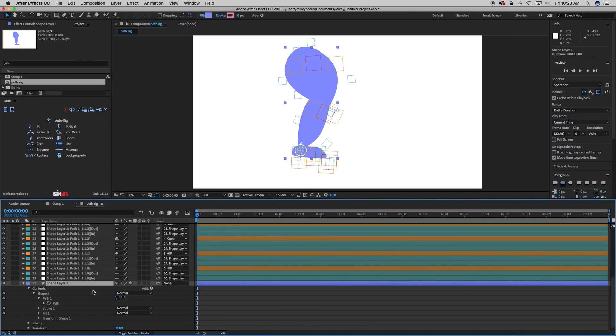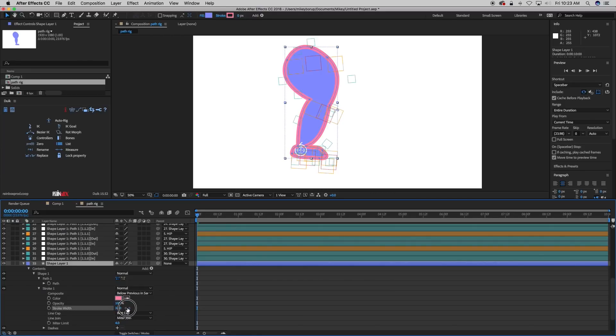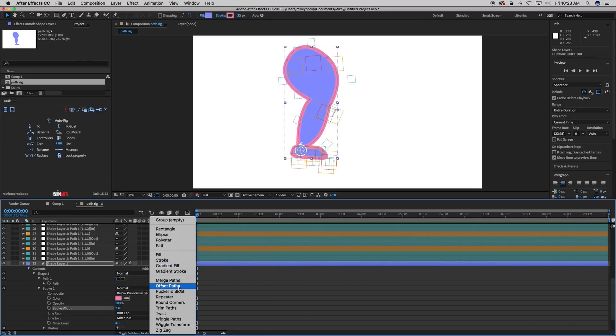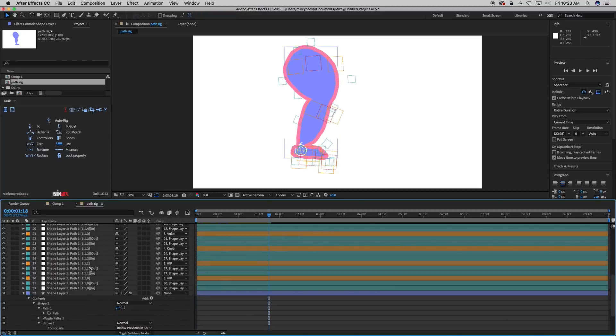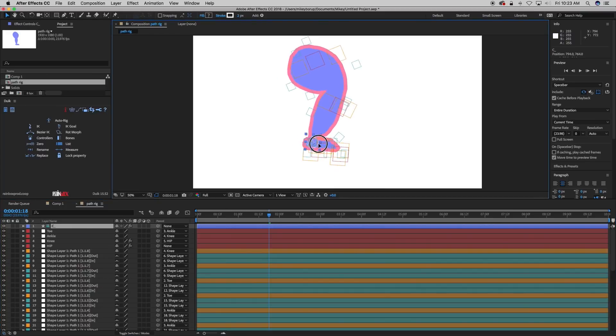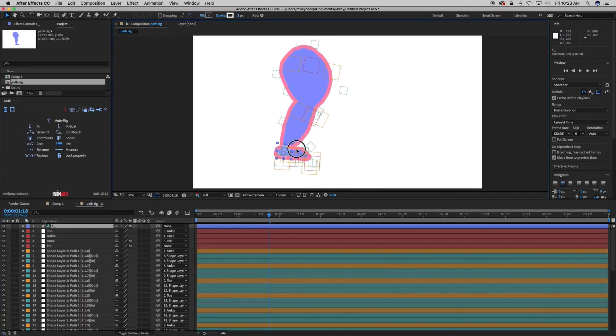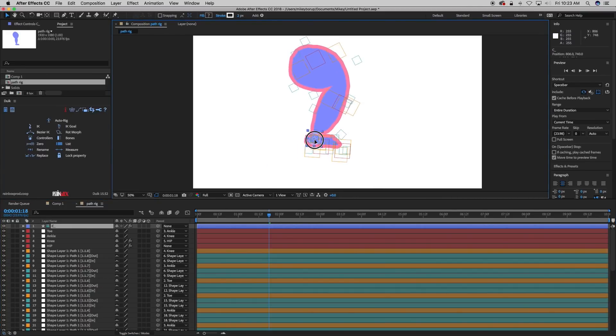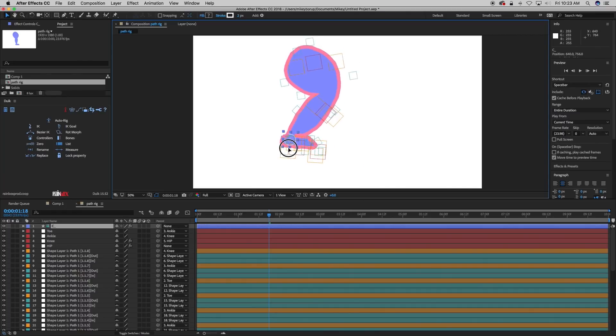But, you know, with the shape layer, you have all the same tools and stuff with the shape layer. So I can come in and change the feel, change the stroke, even add to this, you know, wiggle paths or something like that. And there we have it, using DUIC tools with the new CC 2018 Pathpoint Access.